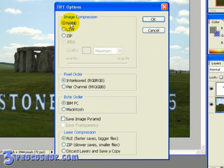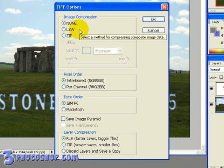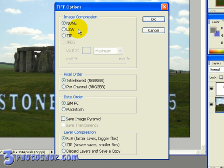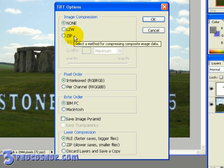LZW is a popular form of lossless compression. So using this option retains compatibility for the file but reduces the overall file size. ZIP is also a lossless compression scheme that's gaining popularity. Although at the moment it still trails behind LZW.